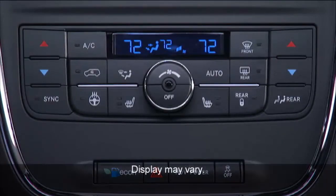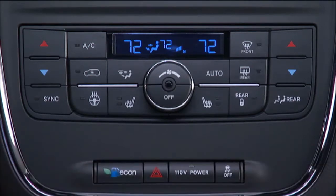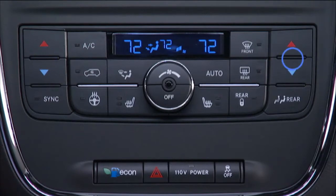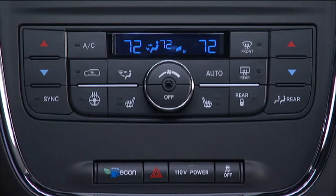If your vehicle is equipped with Automatic Temperature Control, or ATC, the Front 3-Zone System allows both driver and front passenger seat occupant and the rear seat occupants to select individual comfort settings.